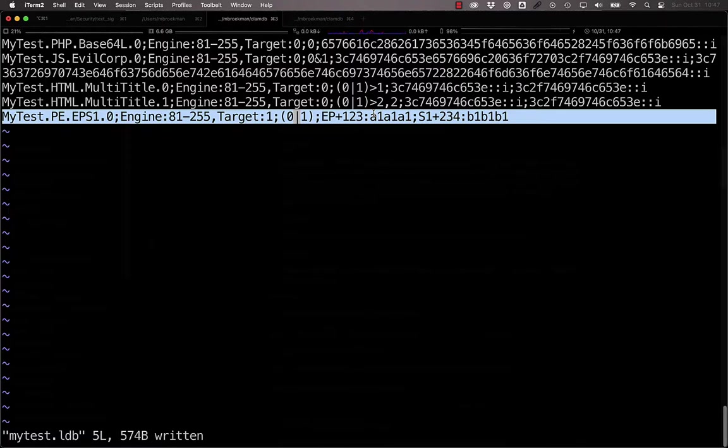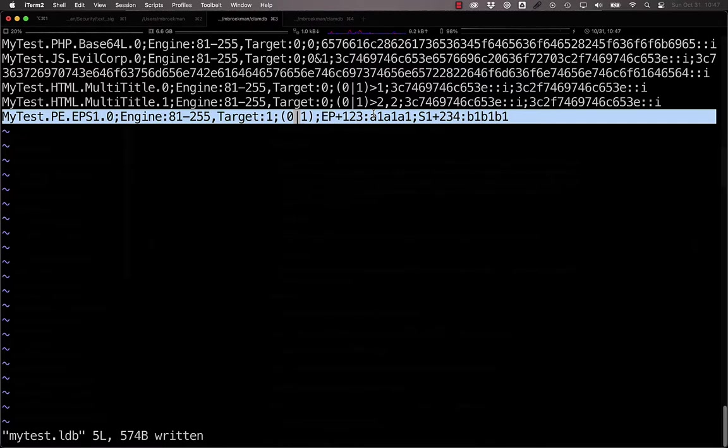This allows us to use two sub-signatures that, on their own, might not be indicative of an issue, but when combined might be highly indicative of malware without needing to write a massively complicated signature that might generate false positives if those sub-signatures match things in other parts of the file.